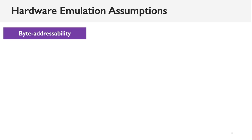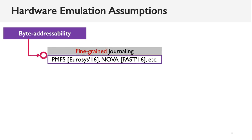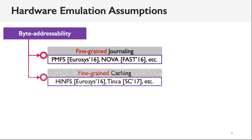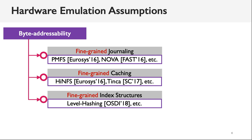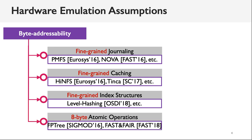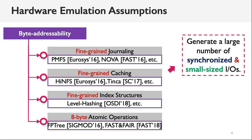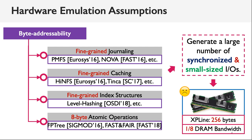Among these assumptions, the most troublesome one is the byte addressability. In the past works, many of them proposed different techniques to achieve this property, such as fine-grained journaling, fine-grained caching, and fine-grained index structures. Most of them design crash-consistent write protocols by using a series of 8-byte atomic operations. However, all these techniques are doomed to generate a large number of synchronized and small-sized IOs, which can waste the device bandwidth unnecessarily, because Optane Memory has coarser granularity and low write bandwidth.